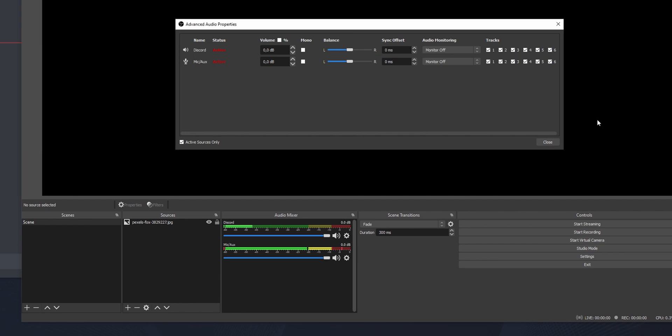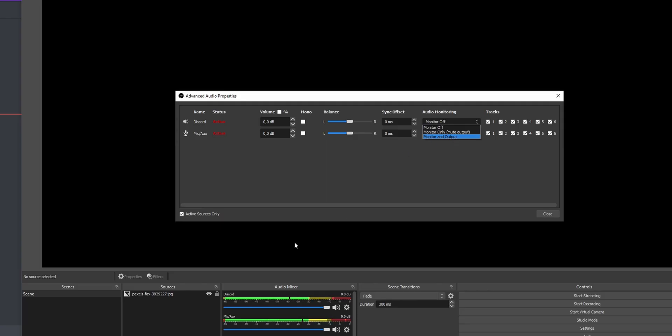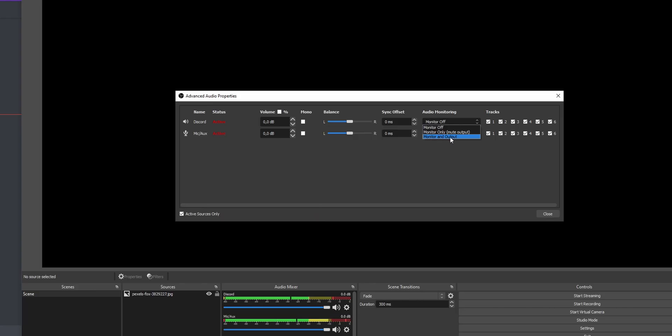Once you're in Advanced Audio Settings, you'll see the Discord source. We want to change the Audio Monitoring. If you choose Monitor Off, only your stream will hear it. If you select Monitor Only, it will be sent to your headset but the stream will not hear it — so you can hear your friends but the stream can't. If you select Monitor and Output, your Discord friends' audio goes to both the stream and your headset, with background noise completely removed.